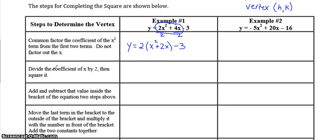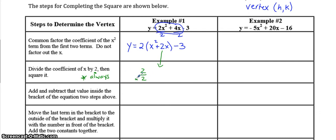The second step is to take the coefficient of the linear term. We have to take that number, divide it by 2 — and it's always by 2 — and then square the result. So 2 divided by 2 is 1, and 1 squared is equal to 1.